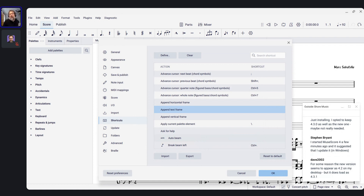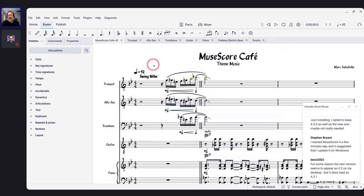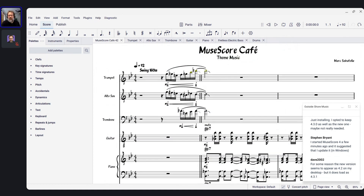Dave, you probably have both 4.2 and 4.3 installed, so you probably have both icons and just need to make sure you click the correct one. The other things about MuseScore 4.3.1 are mostly pretty minor, but there's some I want to see if anyone can reproduce.